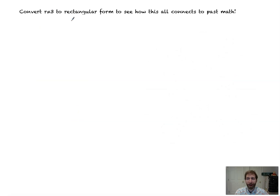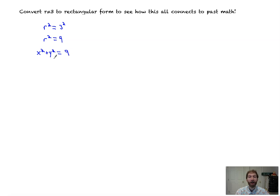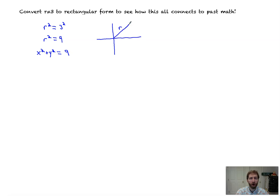Now I'm going to convert this into rectangular form, just to prove that it makes sense. If we square both sides of r equals 3, we get r squared equals 9. Recall that r squared in polar form is the same as x squared plus y squared. So x squared plus y squared equals 9 — a circle centered at (0, 0) with radius the square root of 9, which is 3. It's been proven. And just to remind you: x squared plus y squared equals r squared by the Pythagorean theorem.